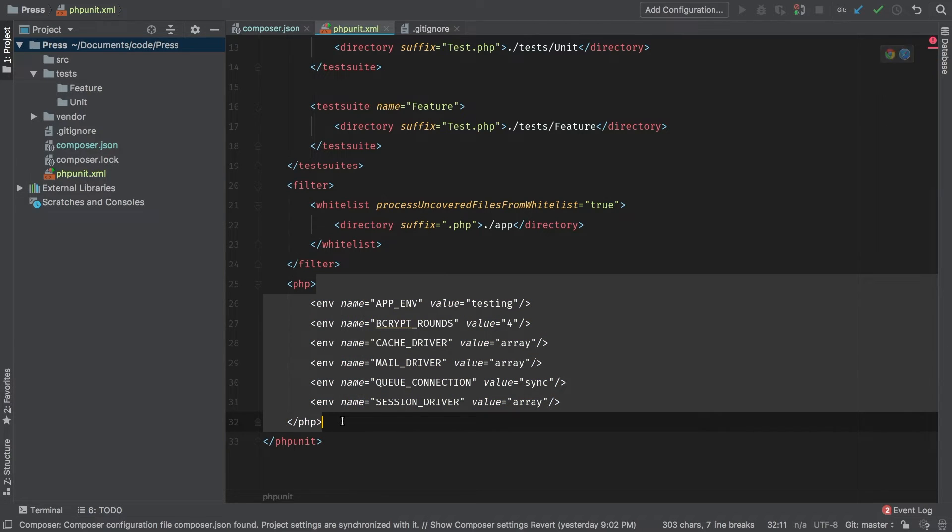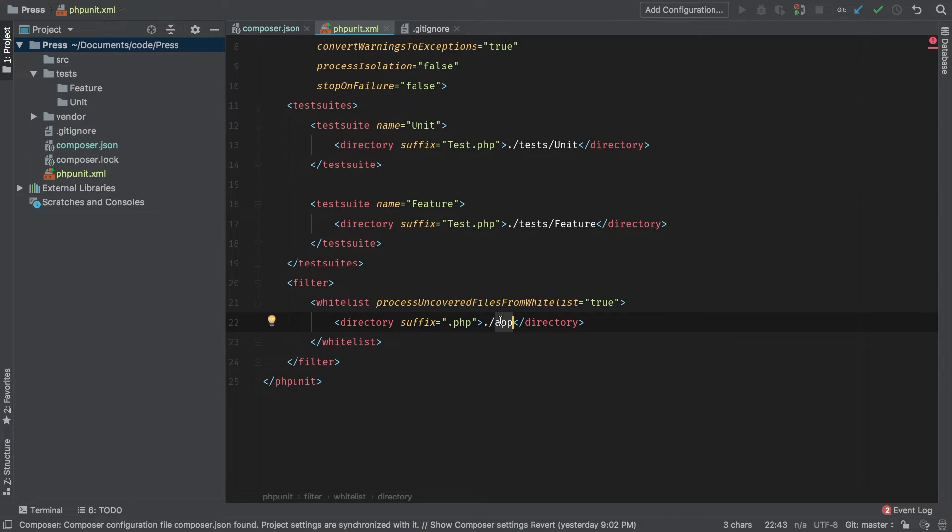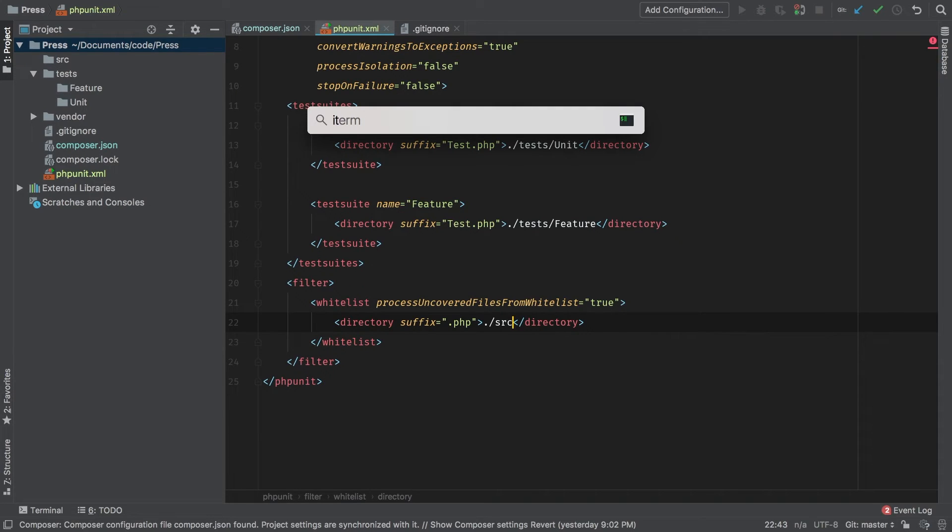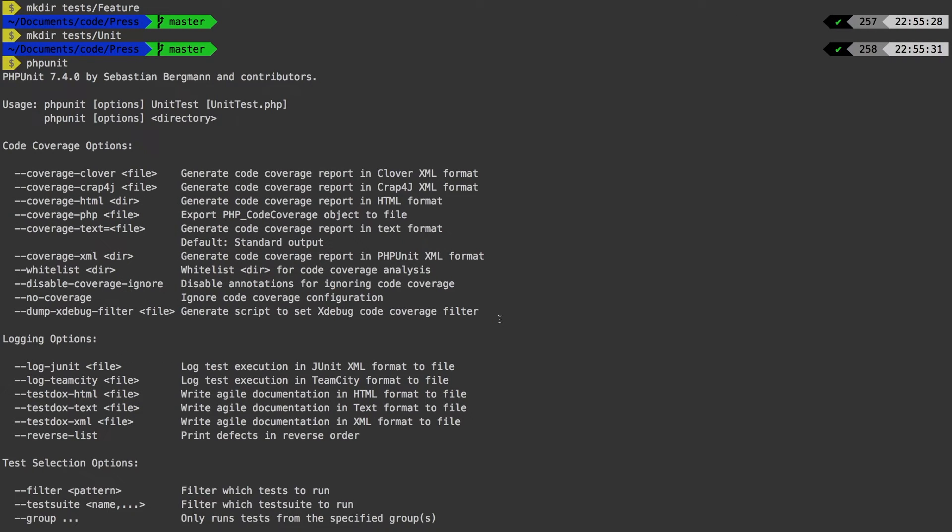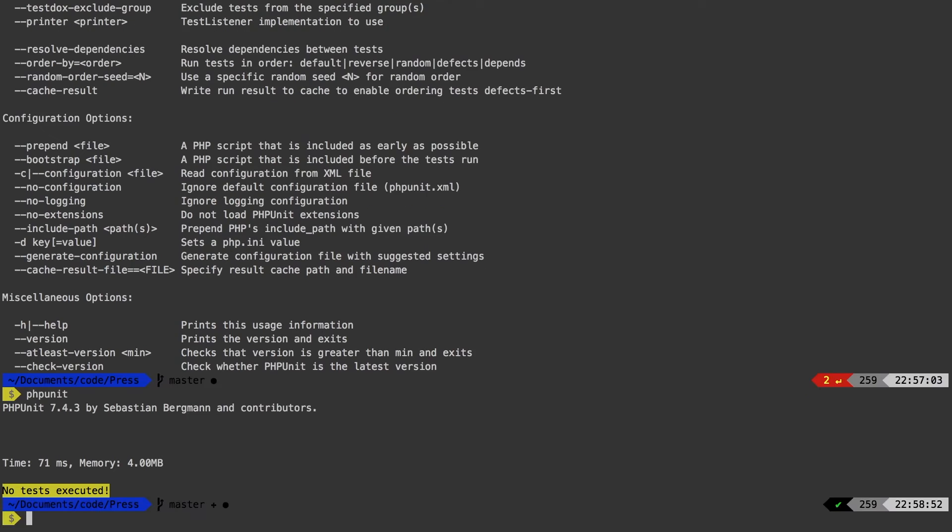We don't need these right now, so I'm actually going to erase them. And the only other thing you have to change is instead of an app directory, it's going to be our SRC directory. I'm going to hit save, switch back to iterm, and run PHP unit one more time. And there you go. The tests have been executed.